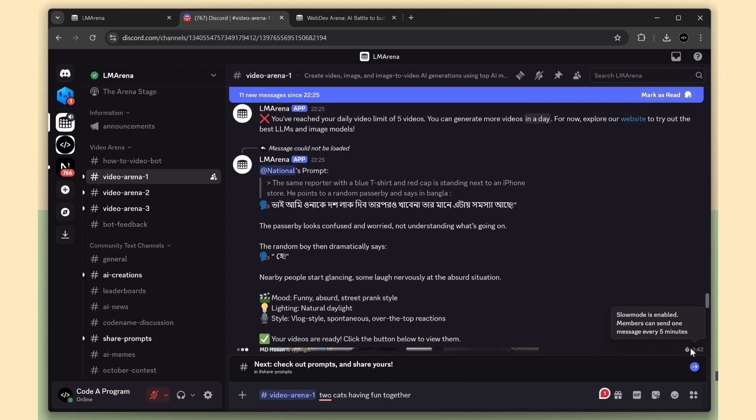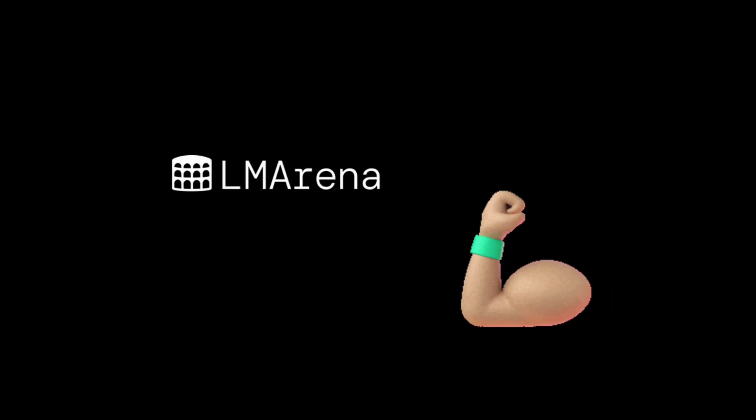So that's LM Arena AI, one platform where you can try the world's most powerful AI models, all completely free and unlimited. It's fast, fun, and super useful for creators, developers, and anyone who loves AI. If you found this helpful, make sure to like, subscribe, and stay tuned. I've got more amazing AI tools coming soon. Thanks for watching, and see you in the next one.